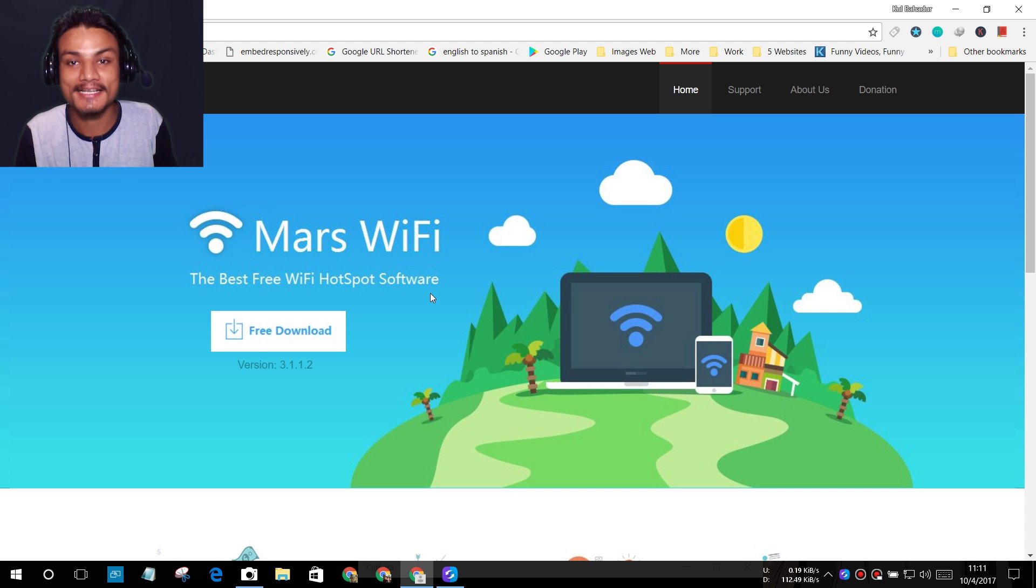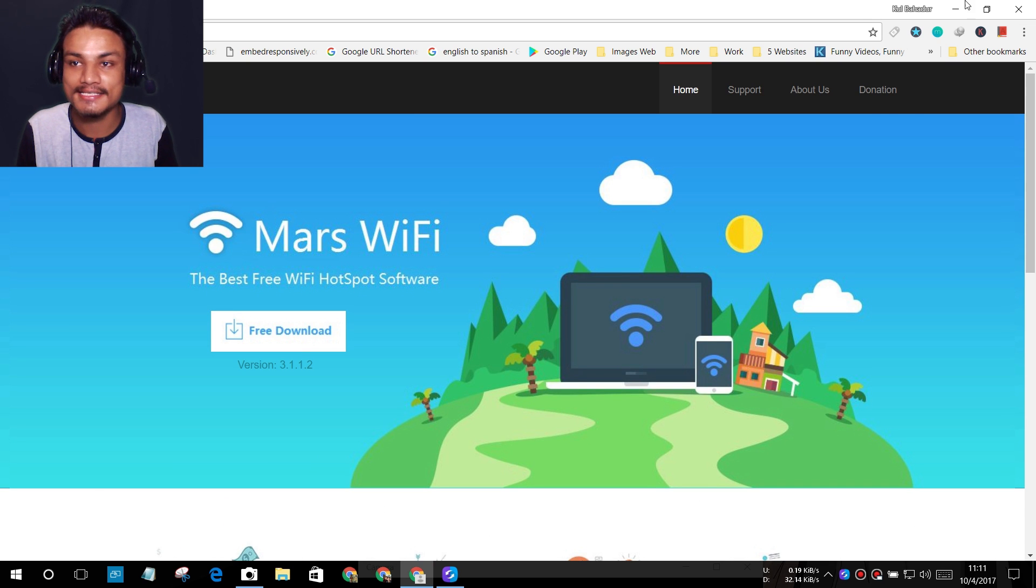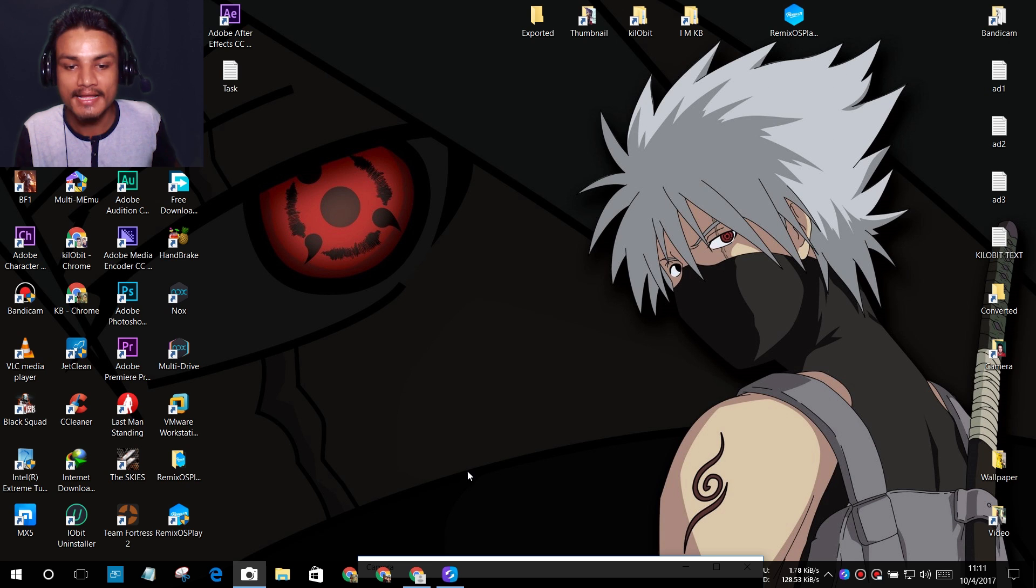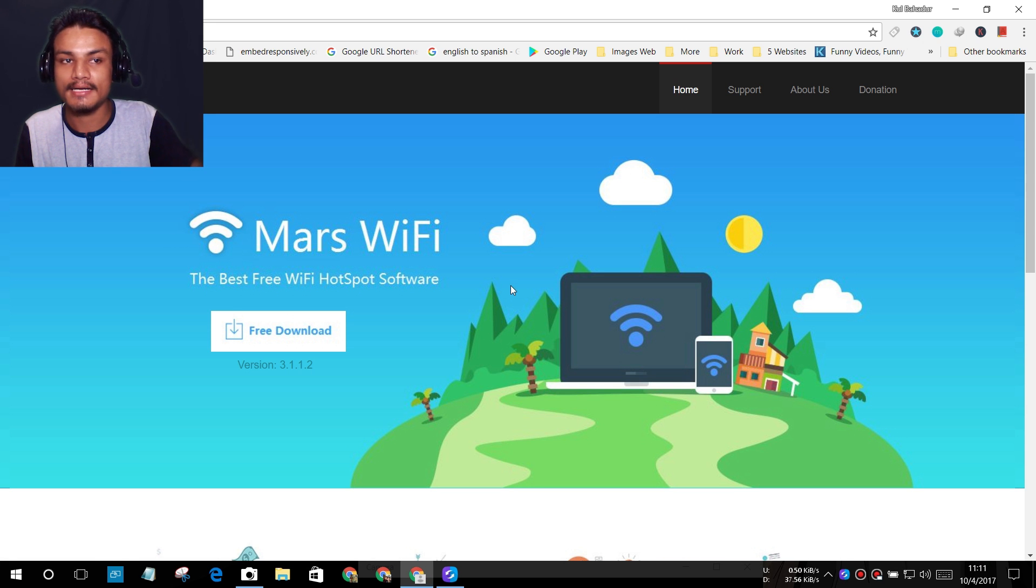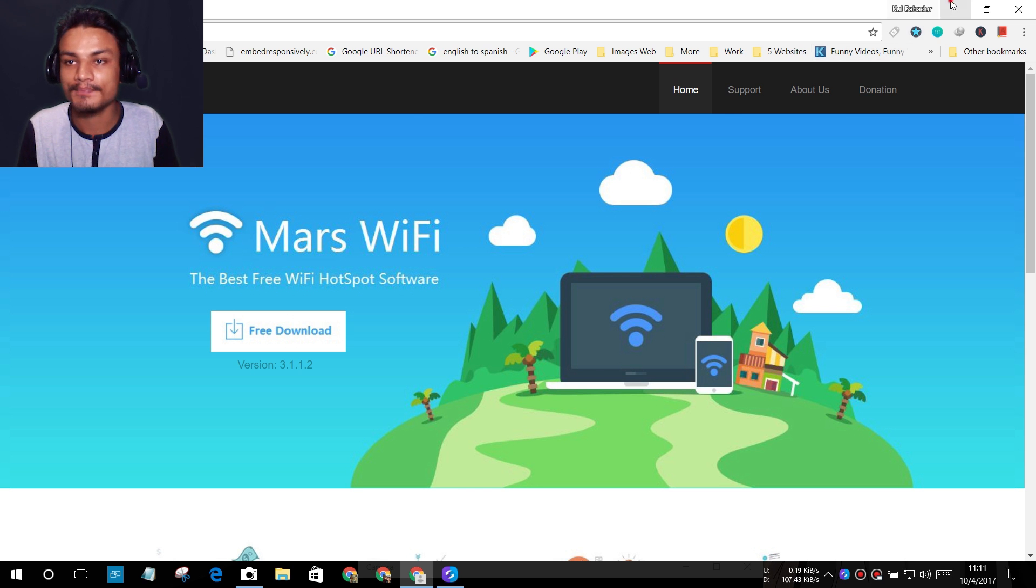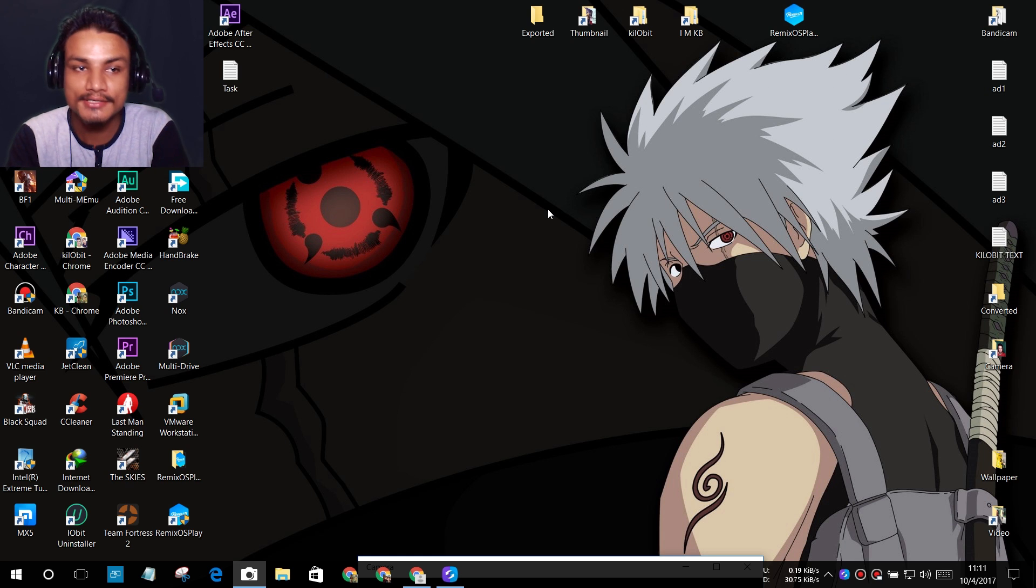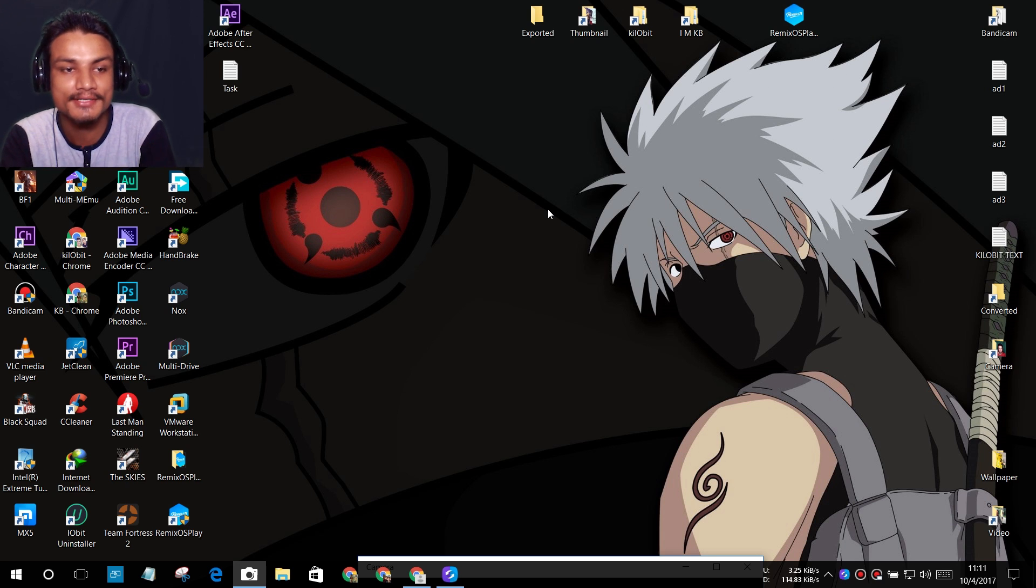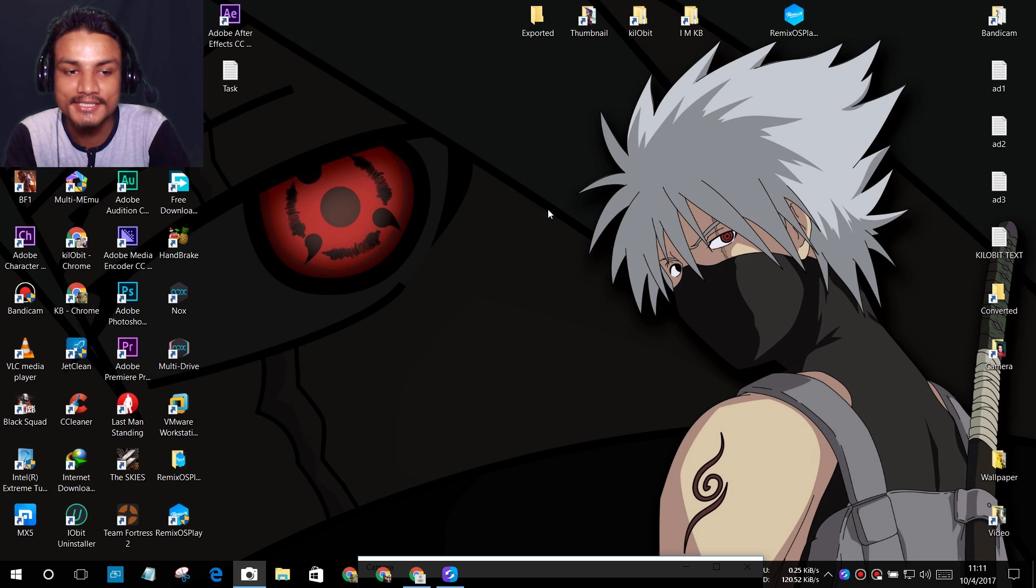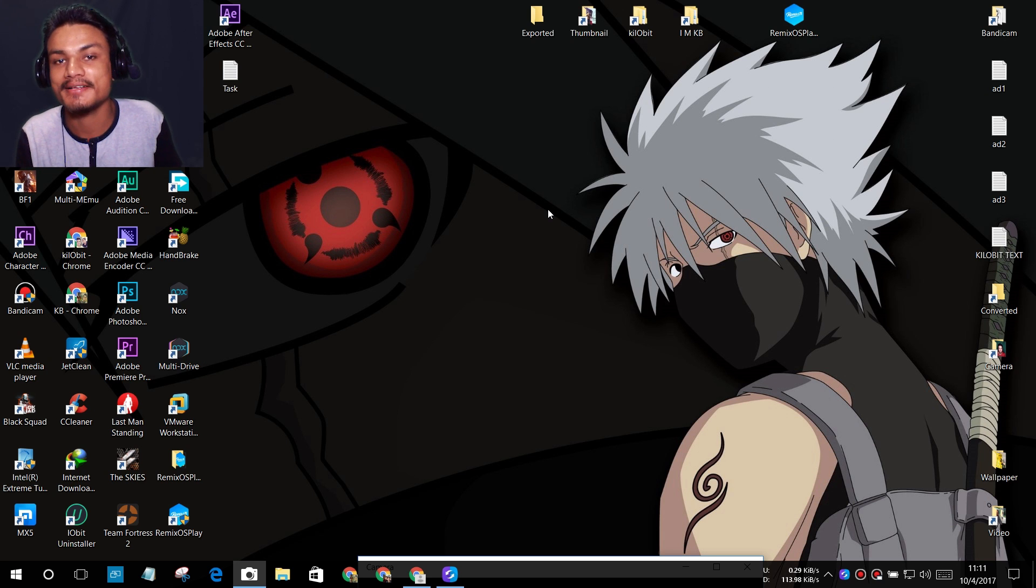That's all for this one, guys. Hope you enjoyed it. If you have Windows 7 or 8, I suggest you use this Mars WiFi software. I'll put a link in the description. If you want to upgrade to Windows 10, I'll also put a link in the description for the Windows 10 ISO file. You can go there and get Windows 10, install it, and have some new features. I'll see you in the next one. Take care of yourself. Bye!